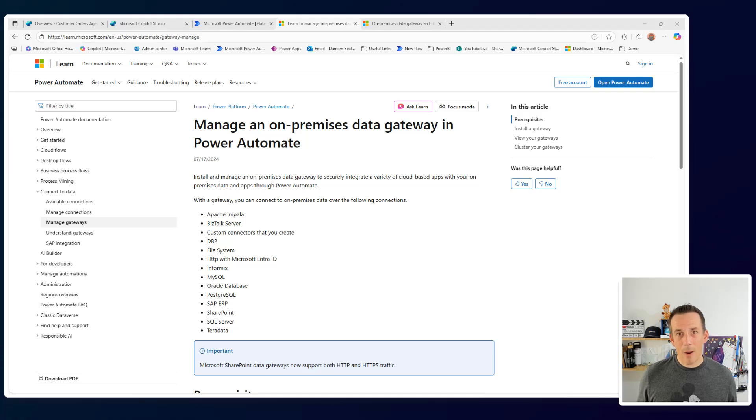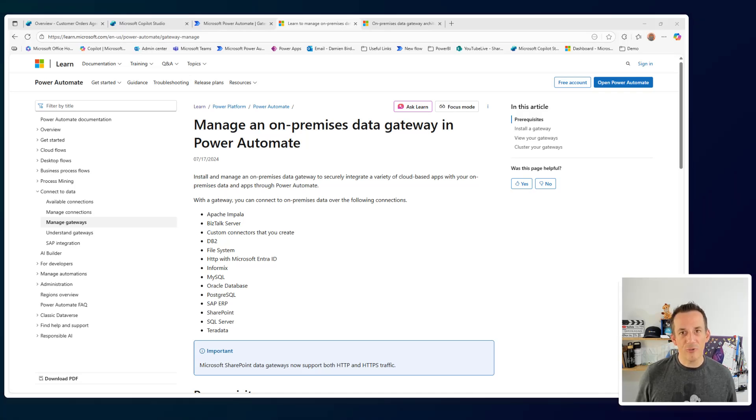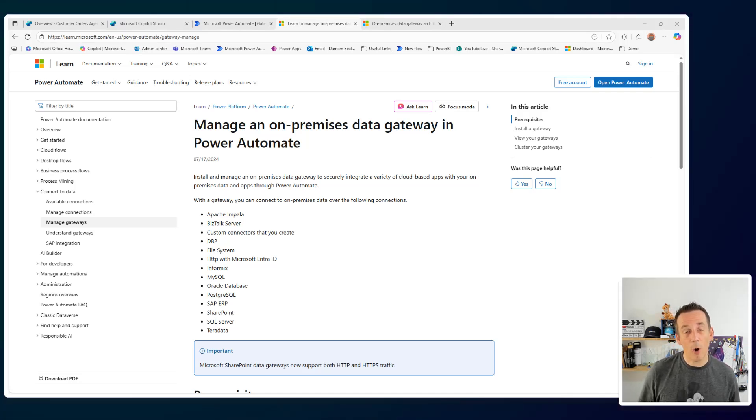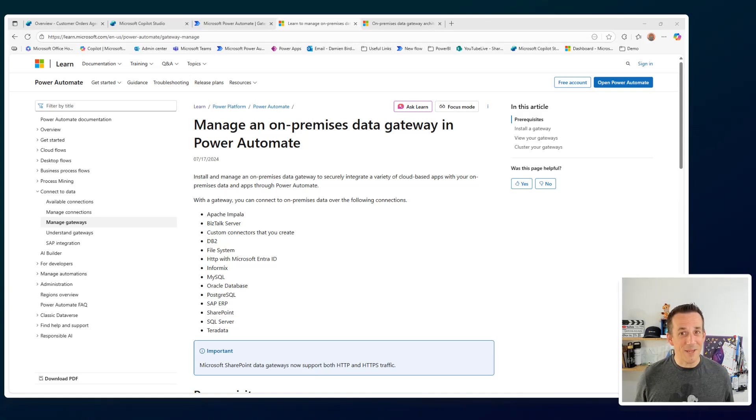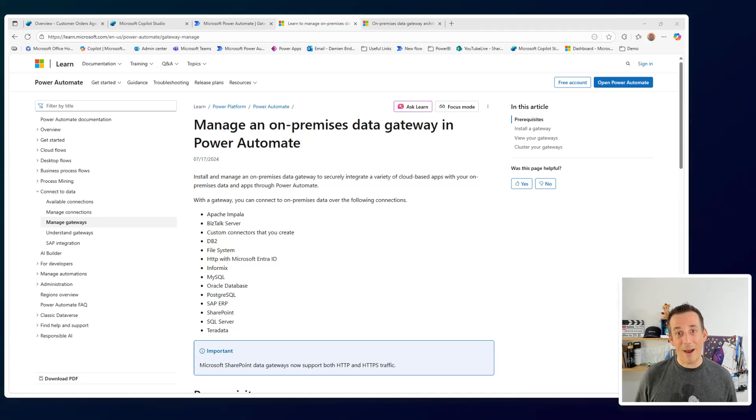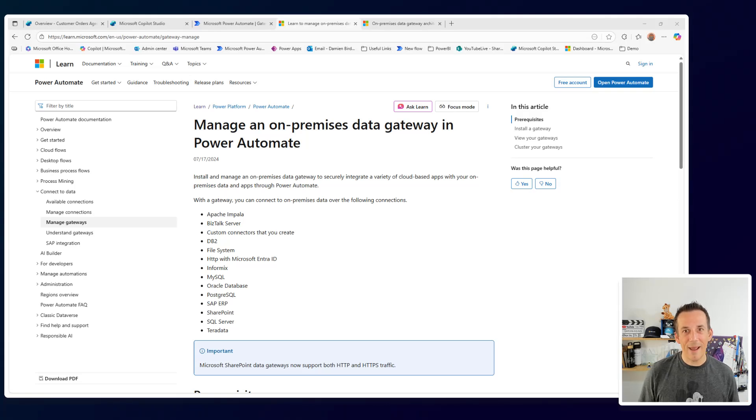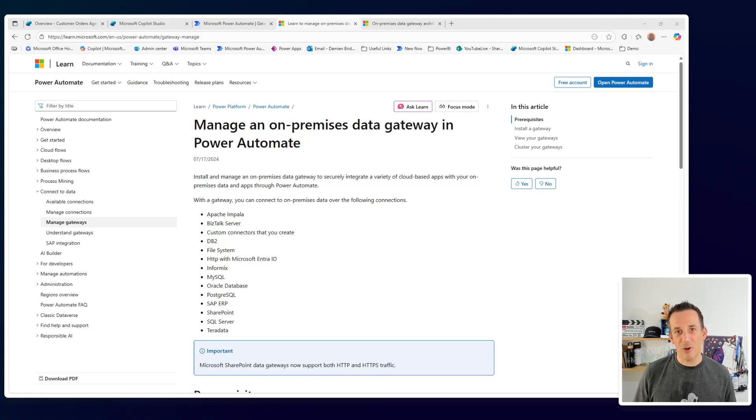So in terms of how I'm going to connect to our local SQL server today, I'm going to use an on-premise data gateway. This concept has existed for many years. We can already use it for Power Apps and Power Automate. And now, of course, you can use it for Copilot Studio and integrate nicely with your knowledge.